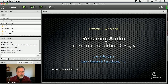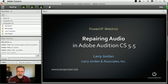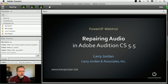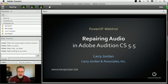My name is Larry Jordan and welcome to this Power Up webinar on repairing your audio using Adobe Audition. We never plan to record bad audio — it's just that somehow, through no intent of our own, it shows up that way.